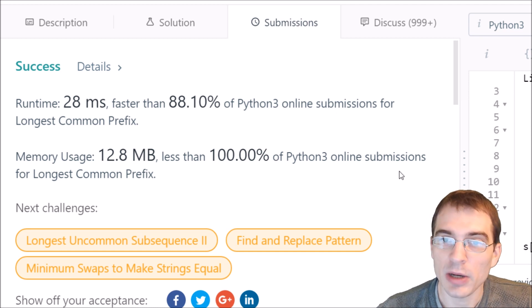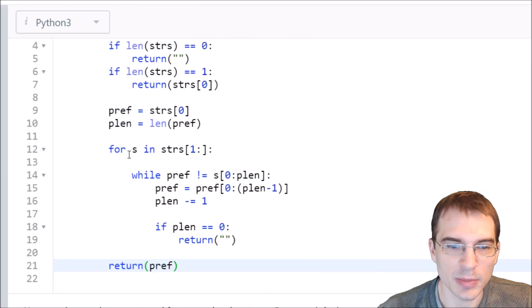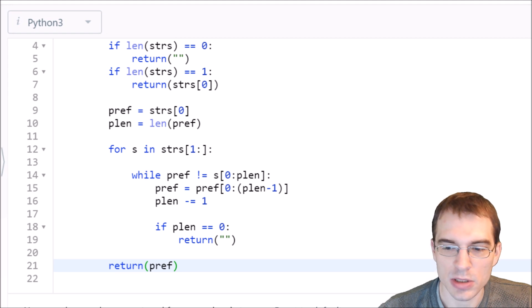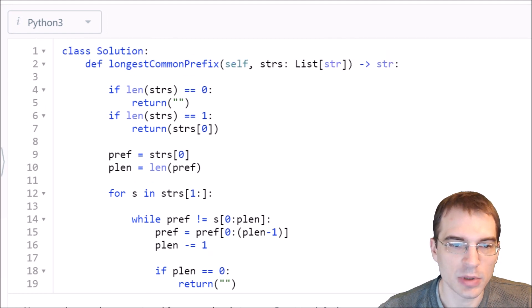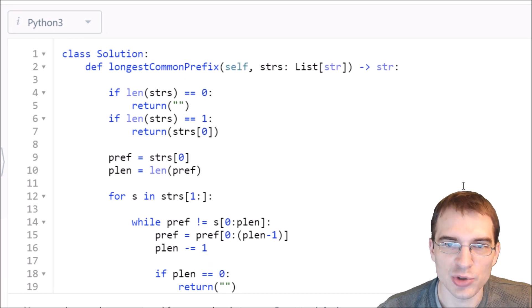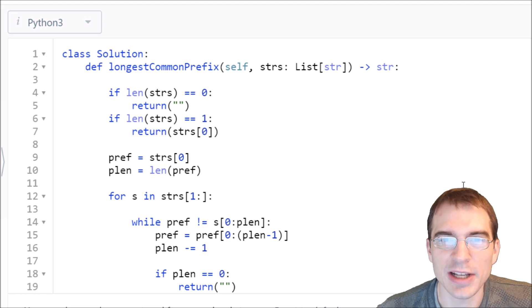I hope that was helpful in getting you to think about different ways you could solve some Python programming problems. Keep coding and I will see you again next time.